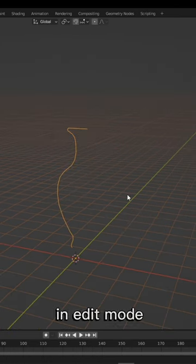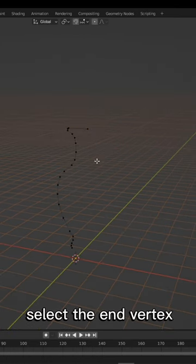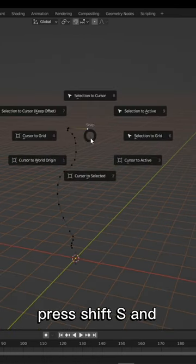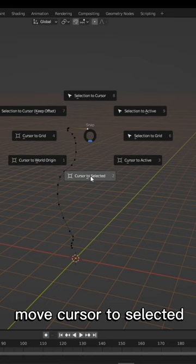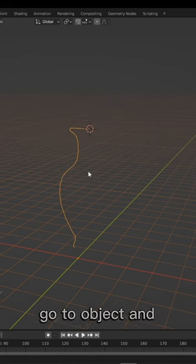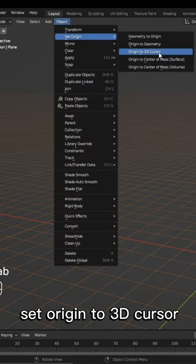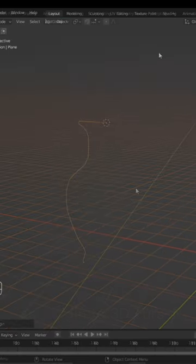In edit mode, select the end vertex, press Shift S and move cursor to selected. Go to Object and set Origin to 3D Cursor.